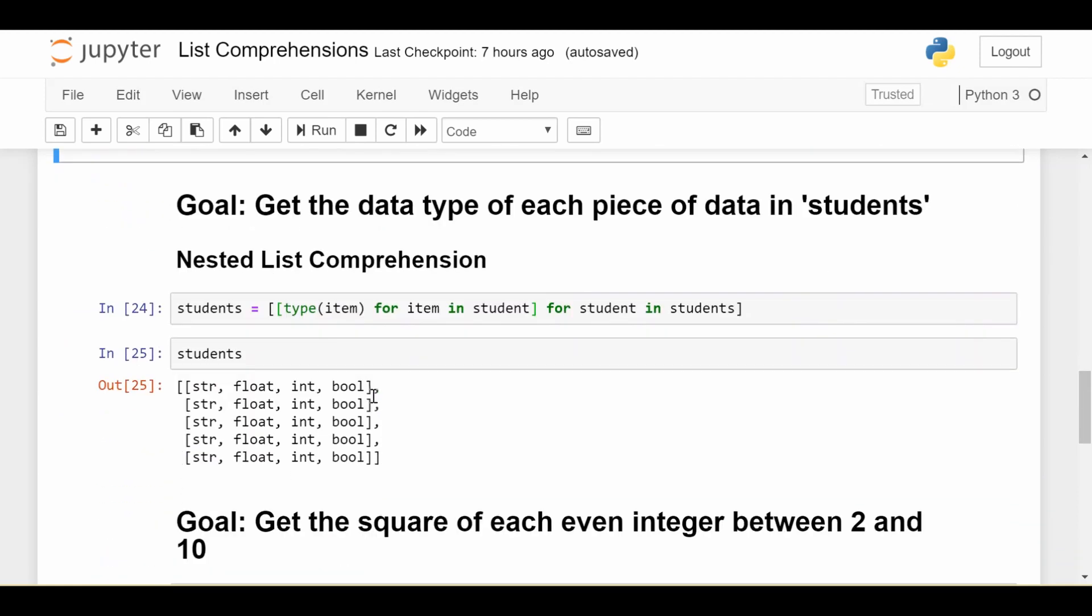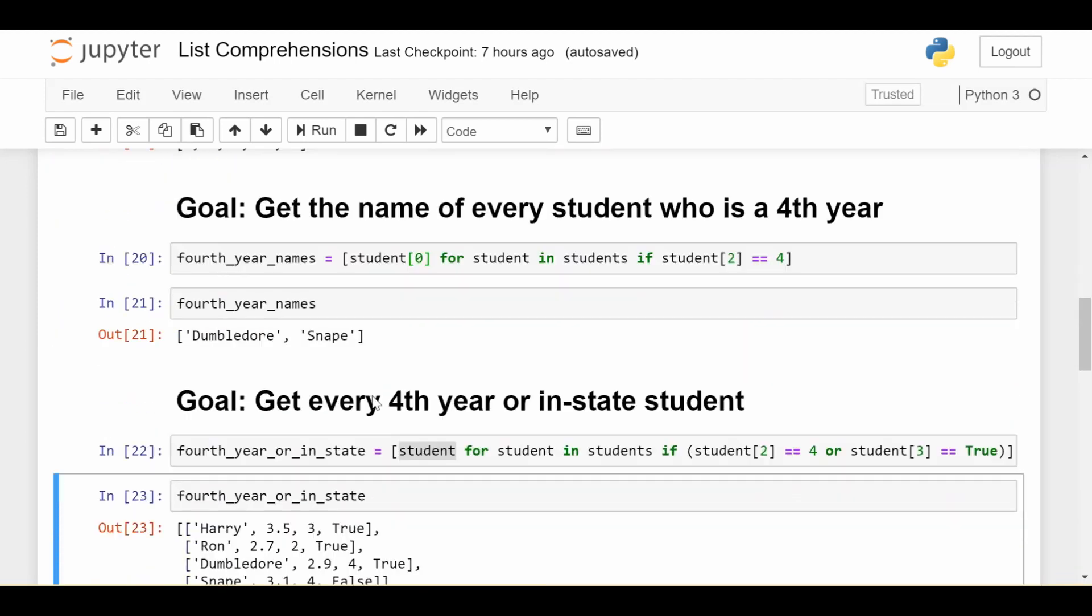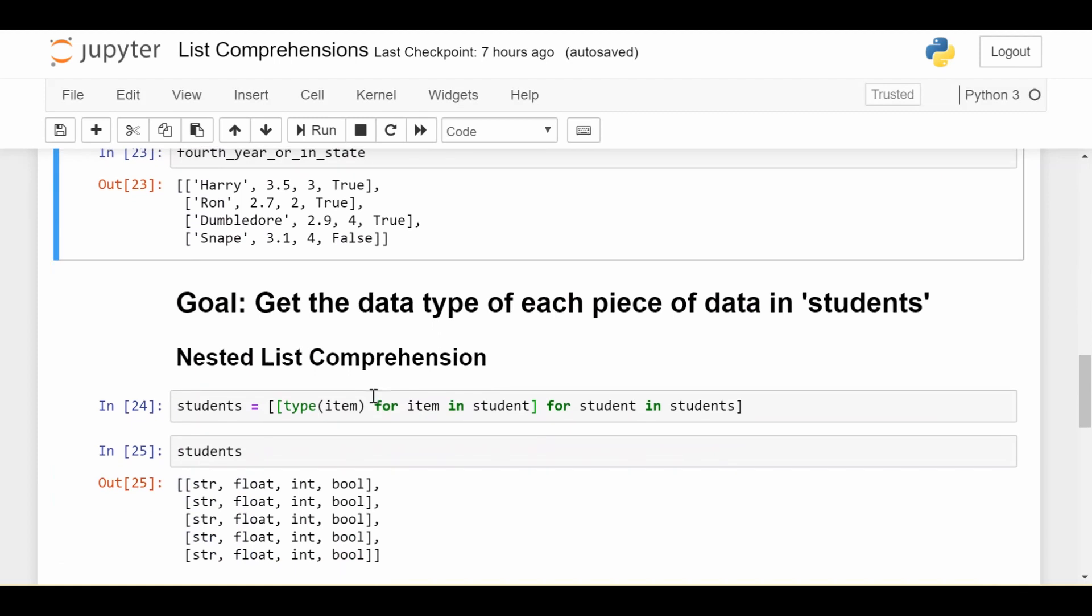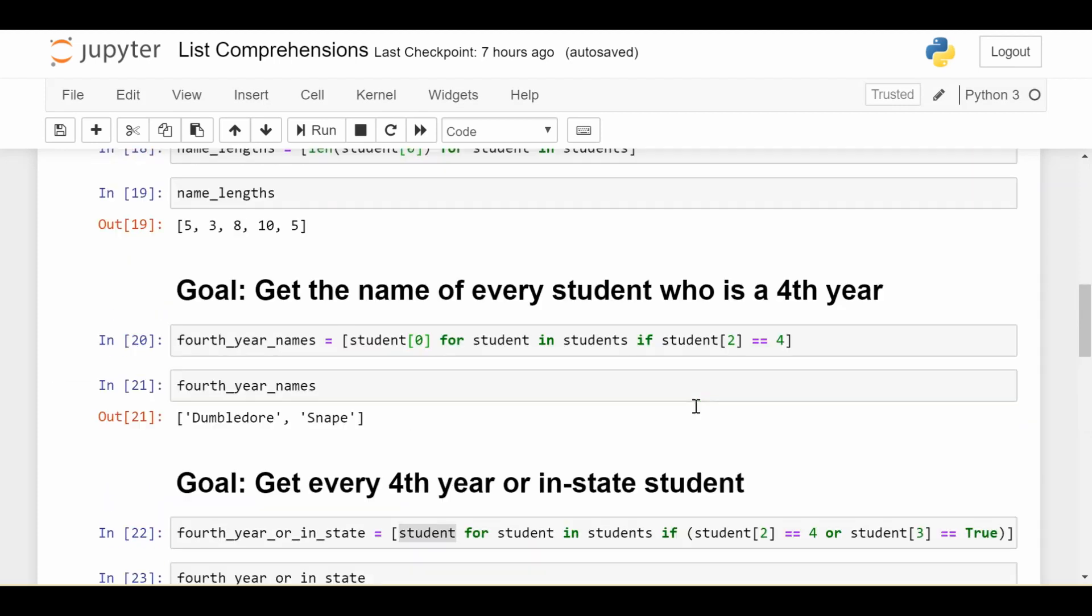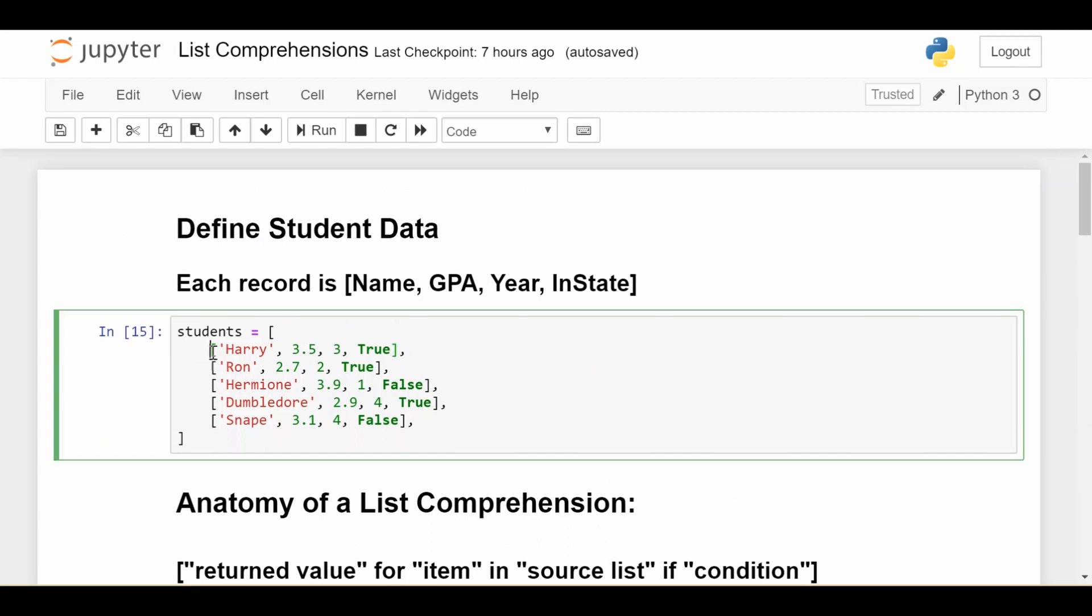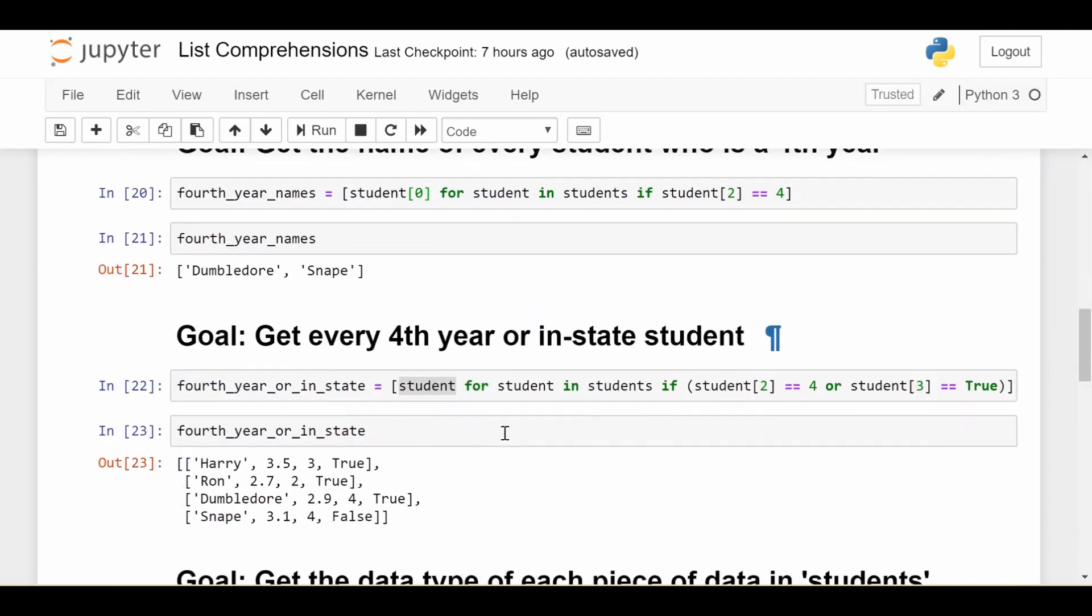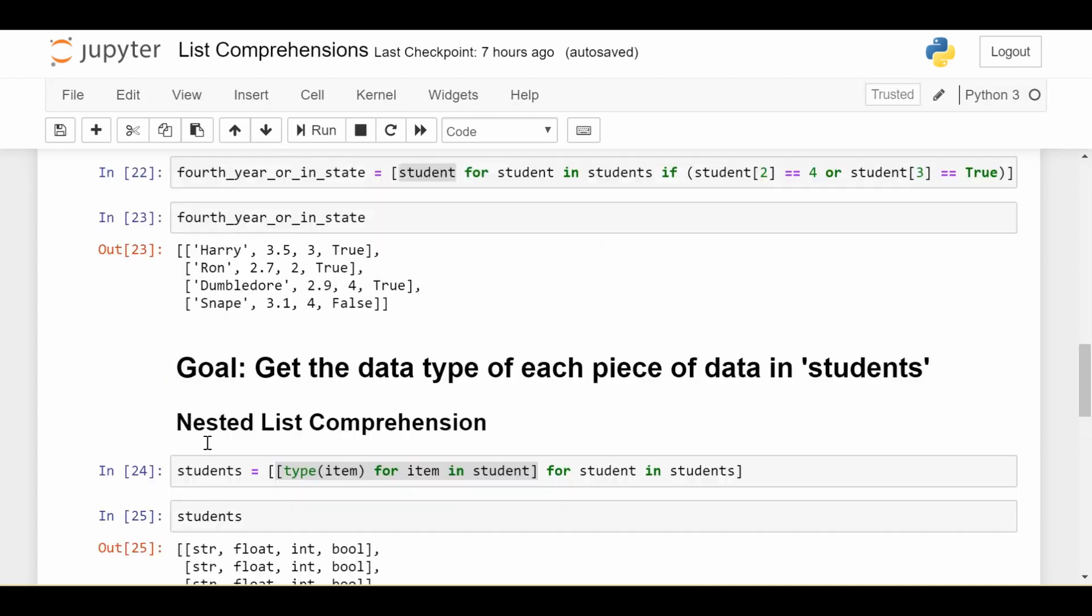That was the basics of list comprehensions—the four parts. Now I'll talk about nested list comprehensions, which is one layer further. Although this looks scary, we can go through it step by step. I'm saying 'for each student in students', iterating over all students. The thing I'm returning is itself a list—a list comprehension as the return value. The first student I look at is this list. I want to iterate over it and get the type of each item in that list.